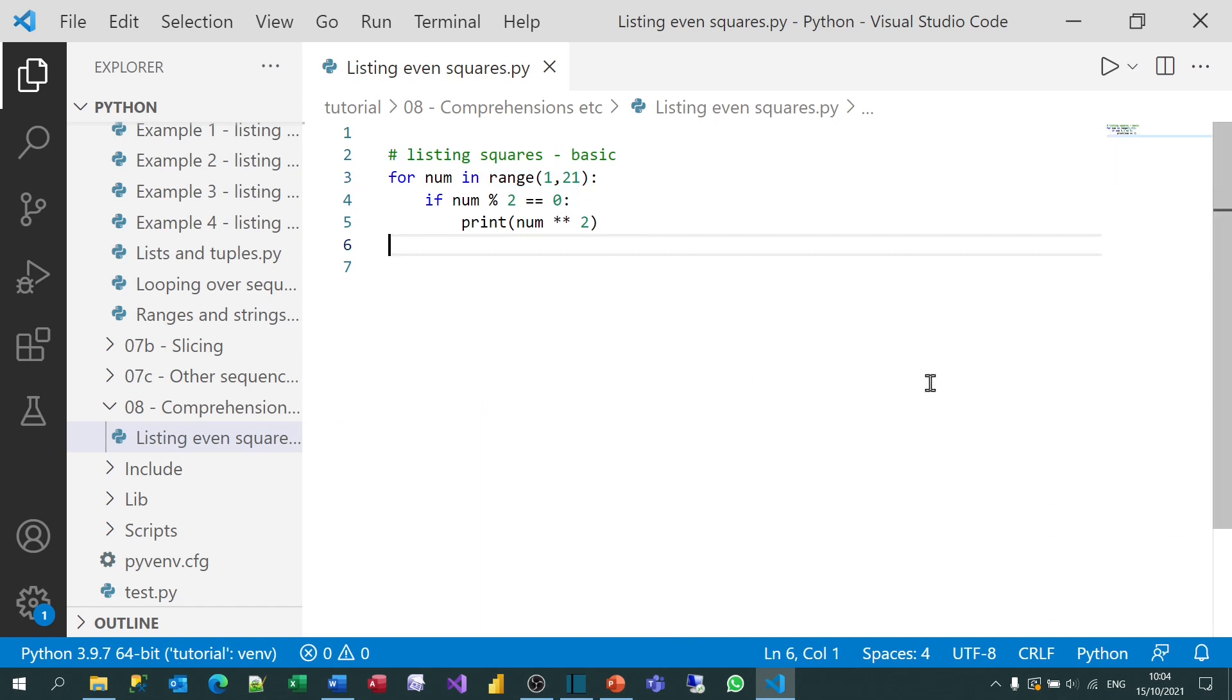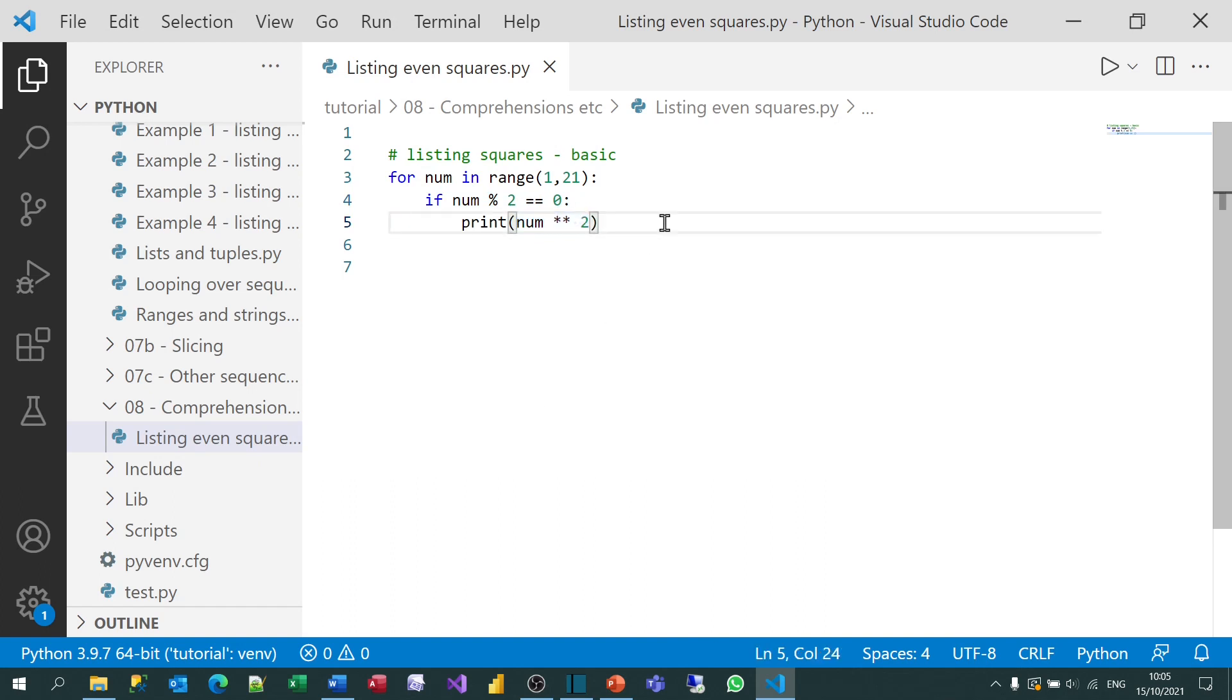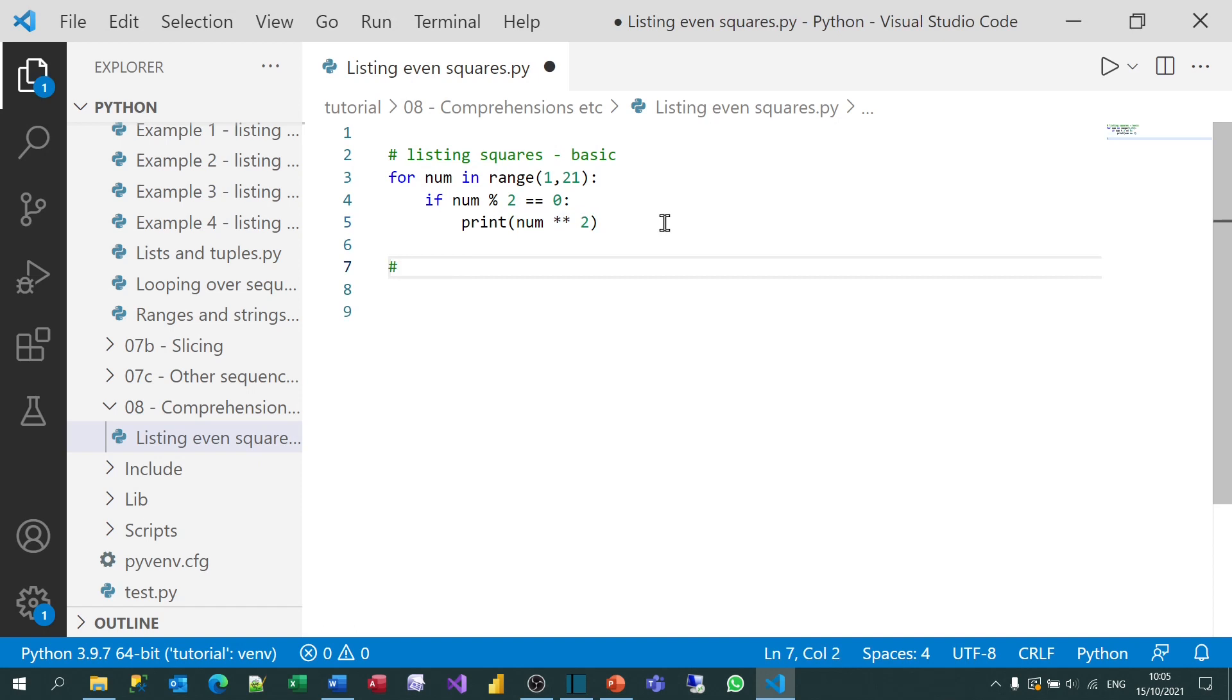The program I've just written does three things. It loops over a set of numbers, it then applies an if condition to extract only certain ones, and then it transforms a result and prints that out. And those are the things a list comprehension can do. And the only real way to understand them, I think, is by example, which is why I haven't yet brought up the syntax. I'm just going to do three examples.